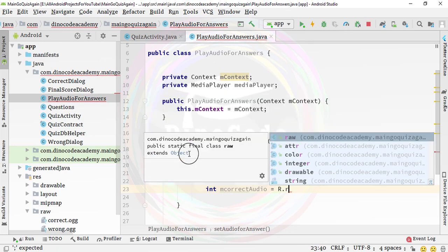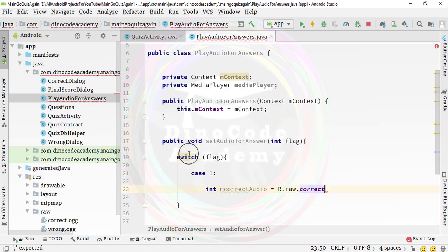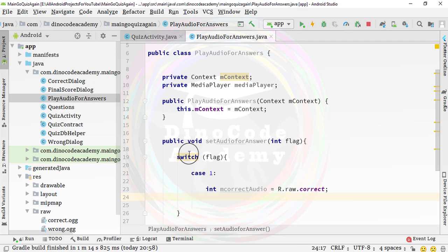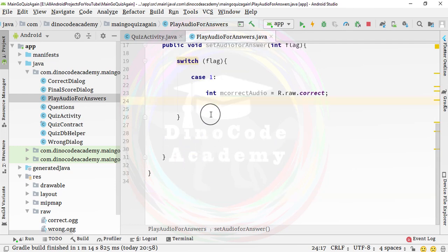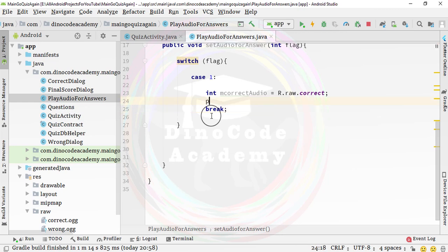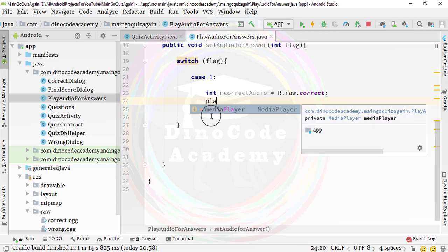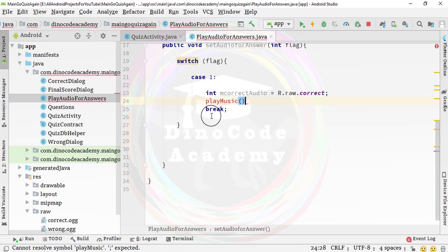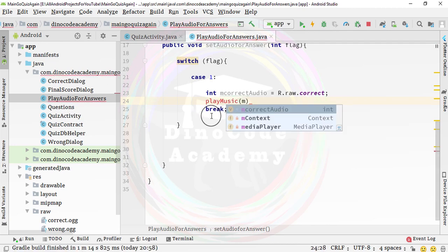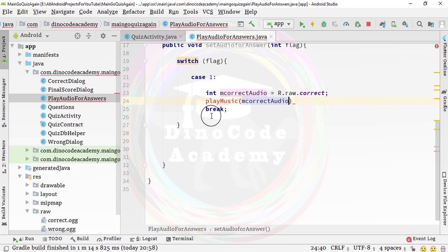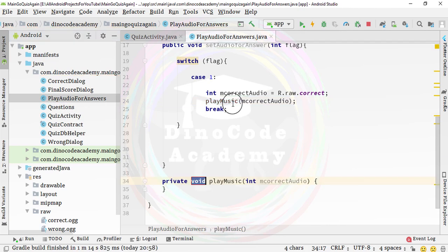The correct audio is going to be equal to R.raw.correct_audio, semicolon. Then we need to pass this to the playMusic method — type playMusic and pass mCorrectAudio as a parameter. The method is not created yet, so I'll use Alt+Enter to create it. Now the method is created and I'll update its parameter list accordingly. Then specify the break statement.